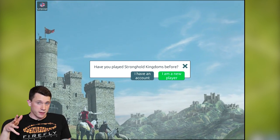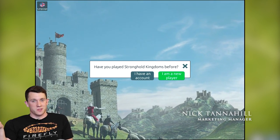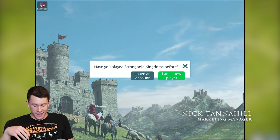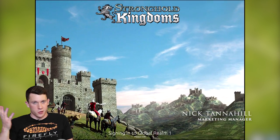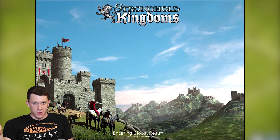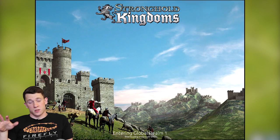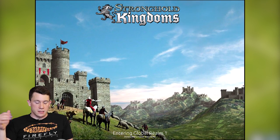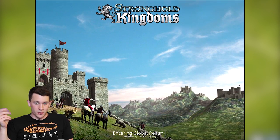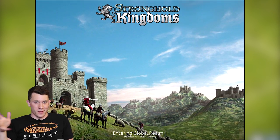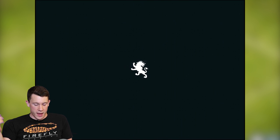First off, we ask people if they've played Kingdoms before, because we've got hundreds of thousands of people that are still playing it. So if you've got an account, you can log straight in and do your own thing on your own worlds. For everyone else, we'll hold your hand a little bit through at least the basics of the game so you know what to expect.